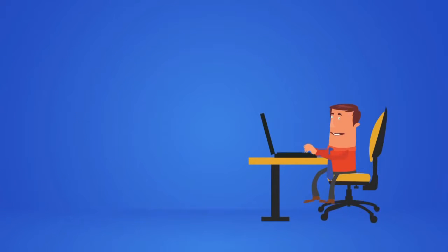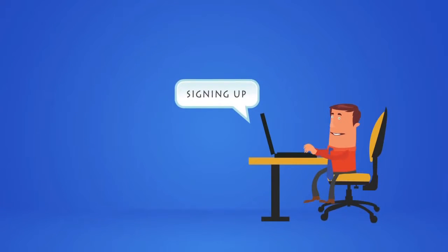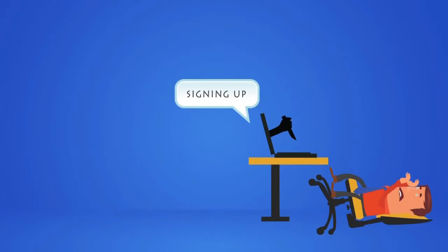But here is the problem. The huge monthly costs of signing up with an expensive webinar platform are killing him.